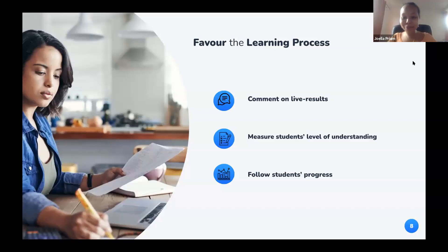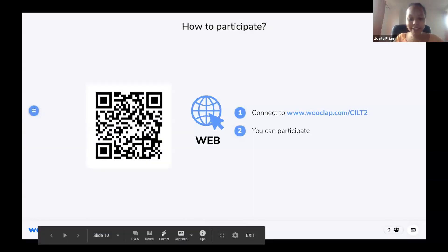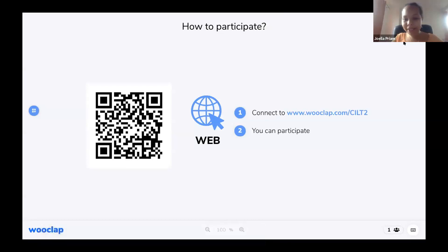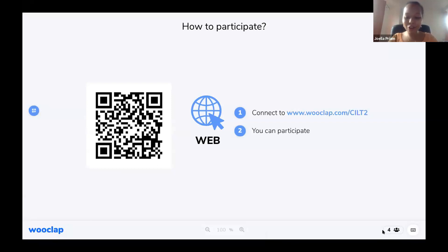Now it's time for your first WooClap experience — drum roll please! Please take your phone and connect to the WooClap event. You can connect either by scanning the QR code on the left side of the screen or by using the link here, inserting it into an internet tab. At the bottom of the screen you can see the number of participants logging on to the event.